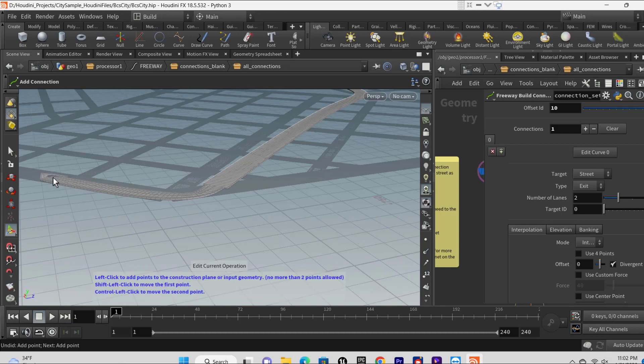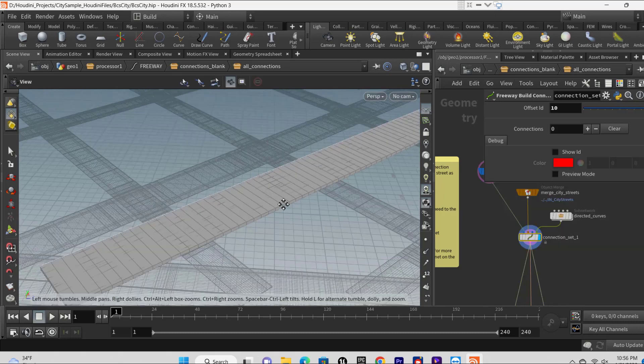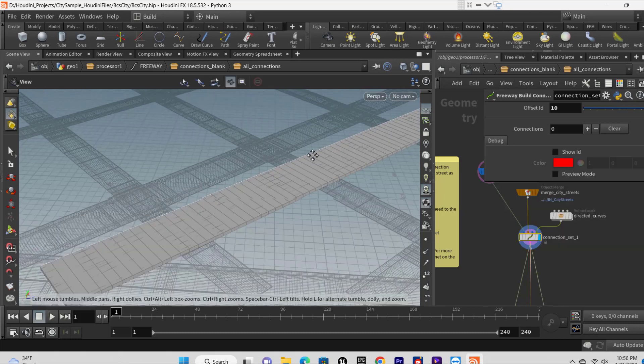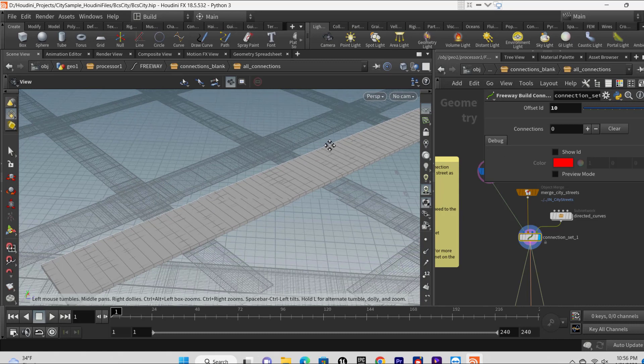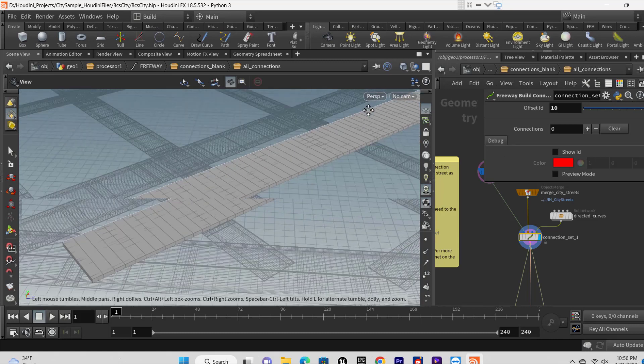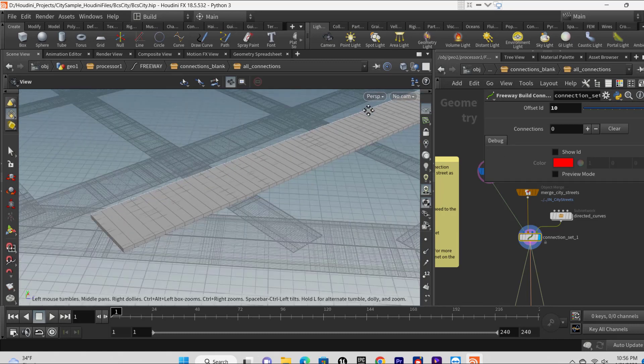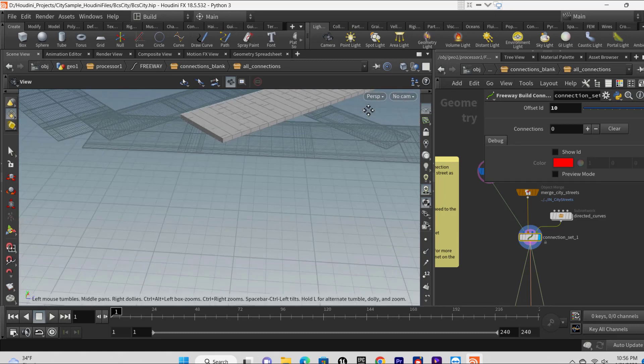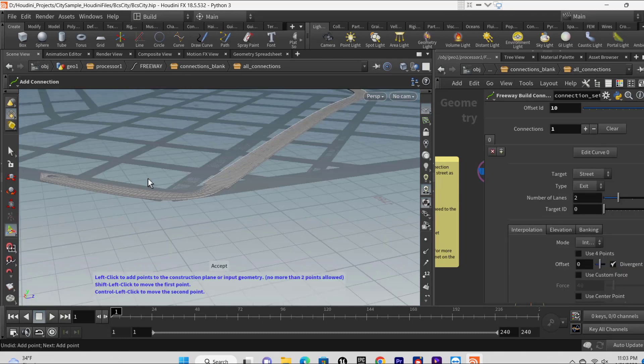Repeat the steps above to add additional entry and exit ways to the freeway path as needed. In the graph, select the connection set one node and in its properties window disable preview mode once you've completed connections to the freeway.